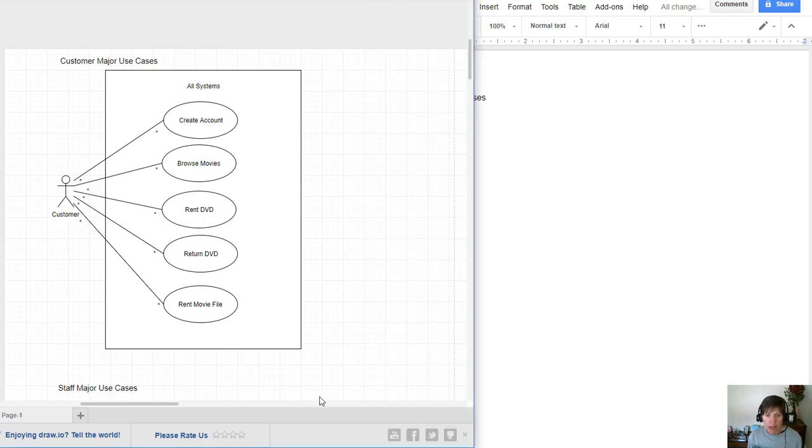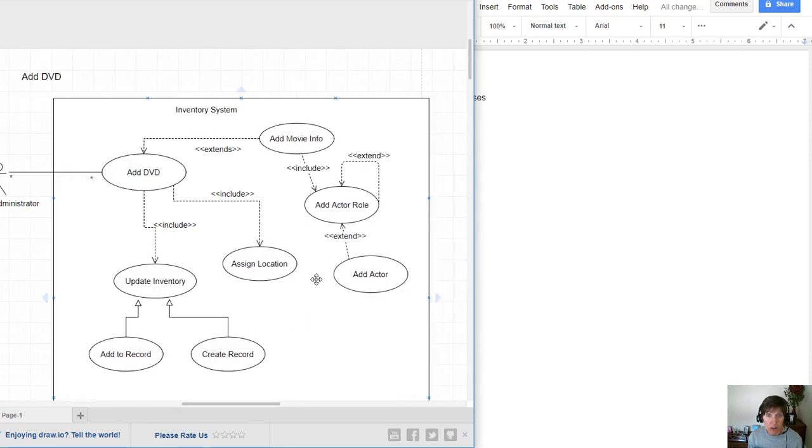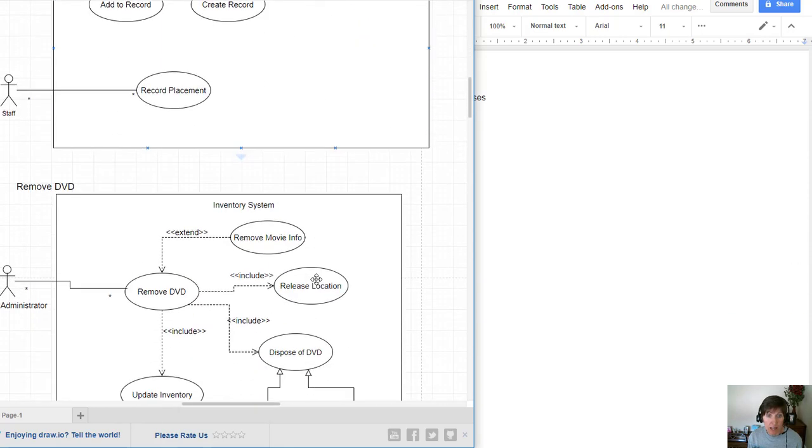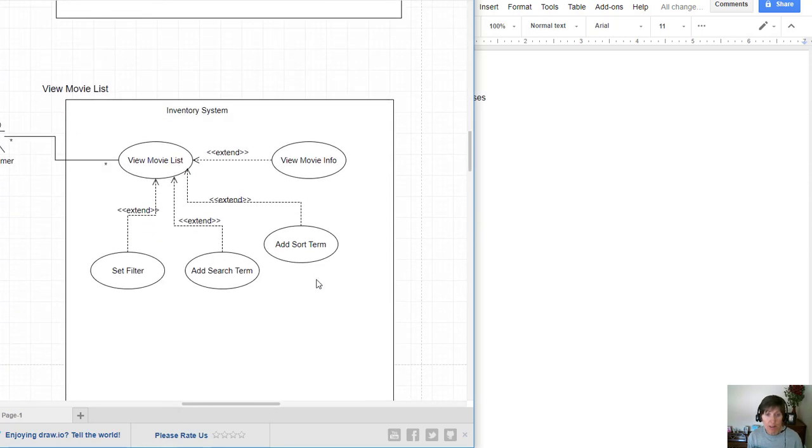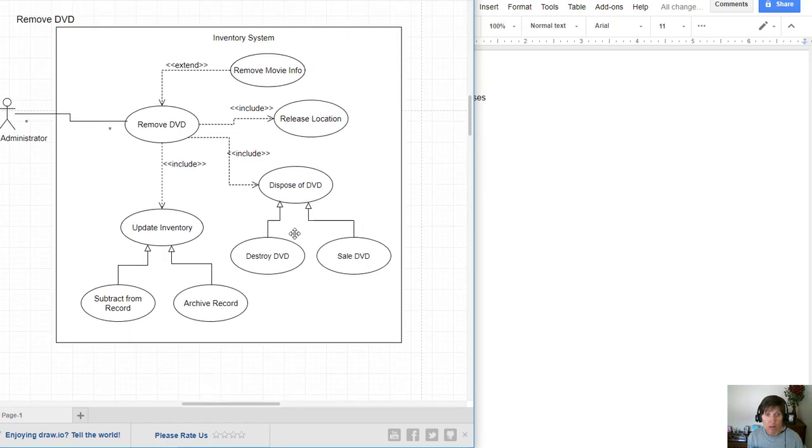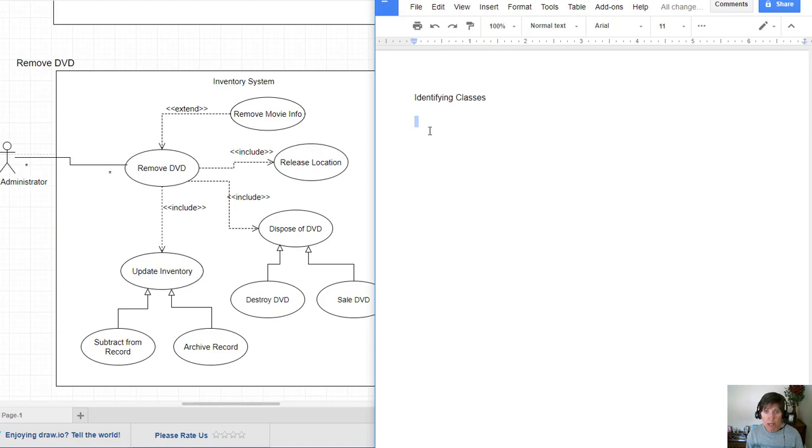We can look at our existing documentation and find nouns and verbs to help us identify classes and operations. One of our primary documentations so far is the use case diagrams. And on here we have this convenient arrangement of verb noun, so let's start just making a list.